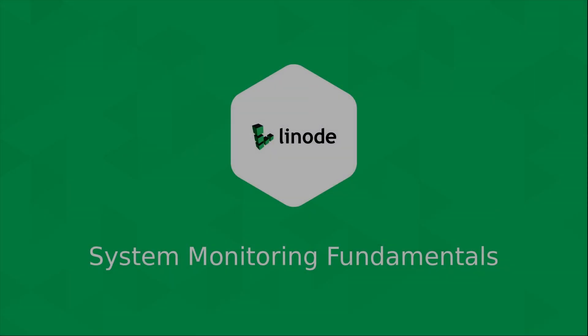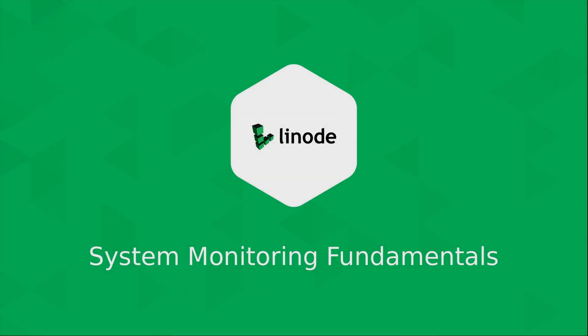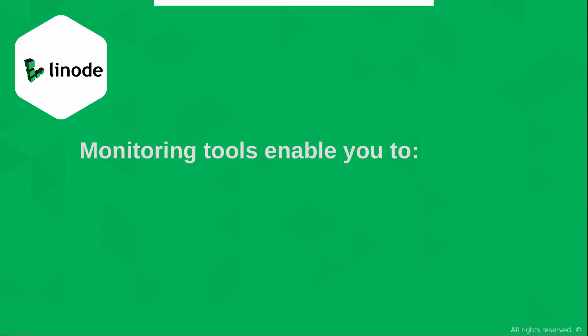Alright, so let's go ahead and get right into it and discuss the fundamentals of system monitoring. First of all, what are some of the things that you can monitor with monitoring tools?